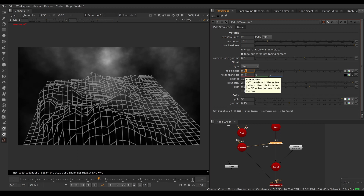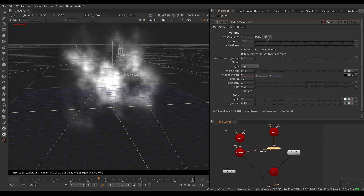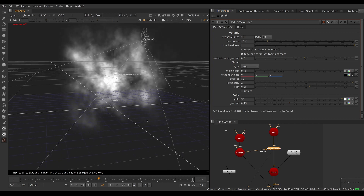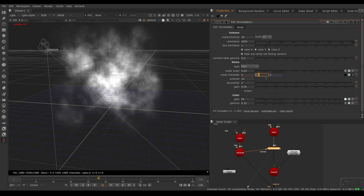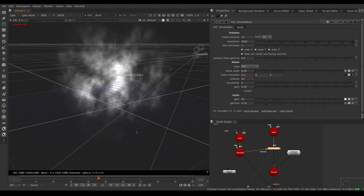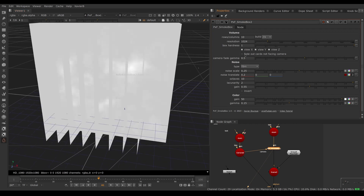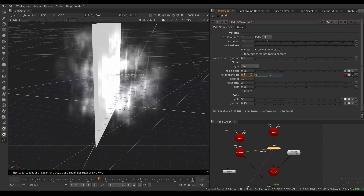You can translate the noise inside the box. For example, changing the Y translate scrolls the noise up and down — this is animatable, giving you infinite noise you can scroll without needing a gigantic box. Similarly you can translate left to right on the X axis or front to back on the Z axis to animate the noise in any direction.